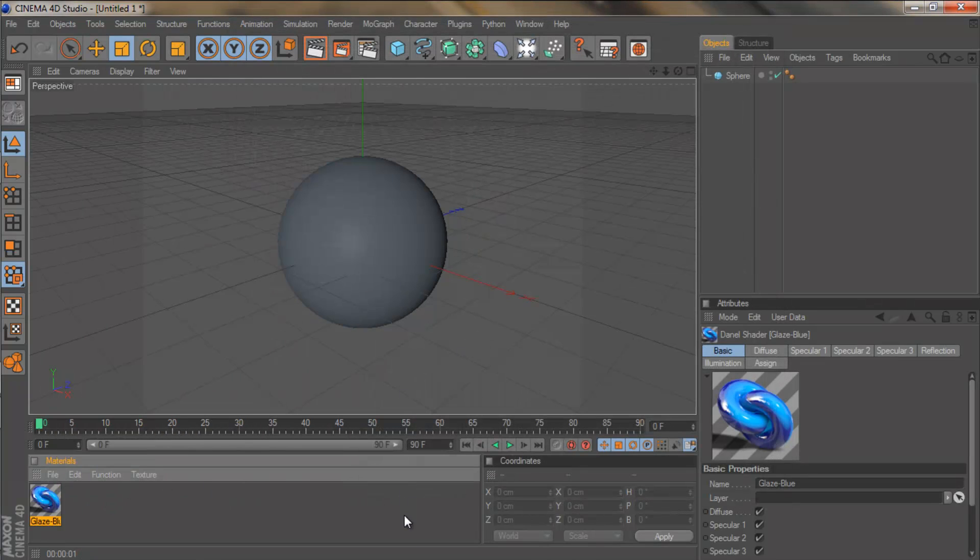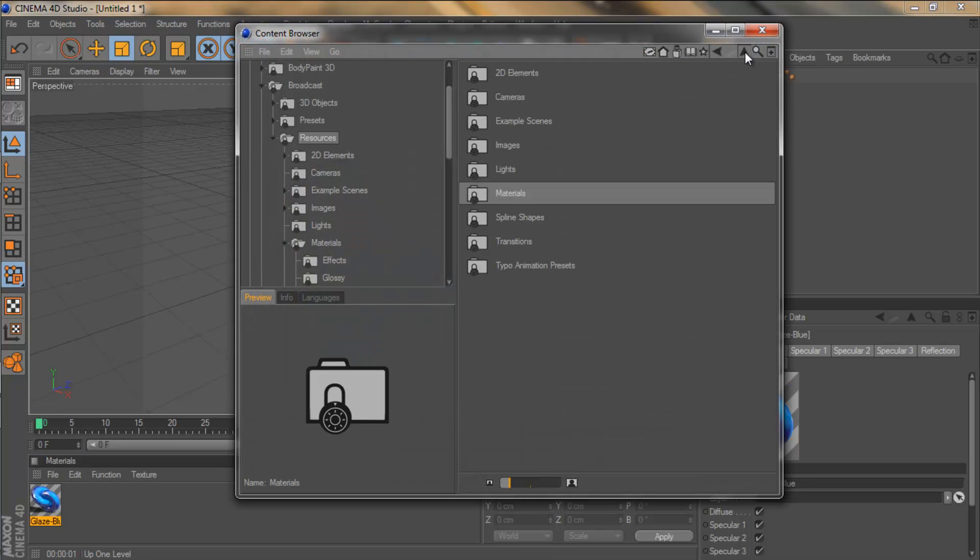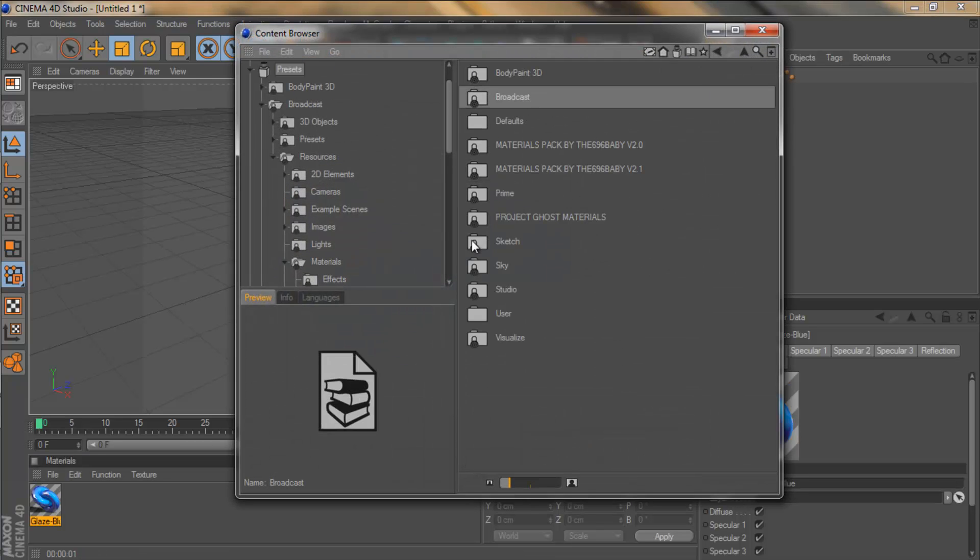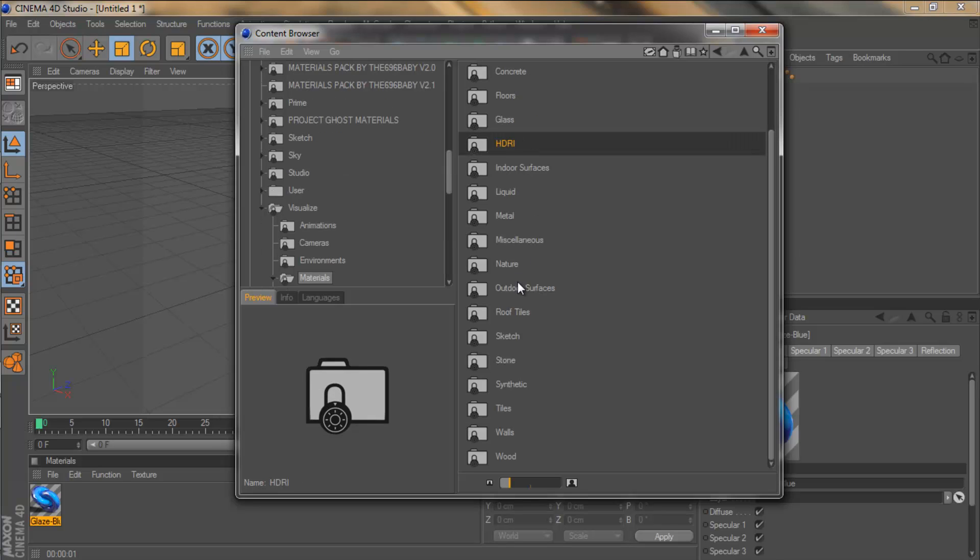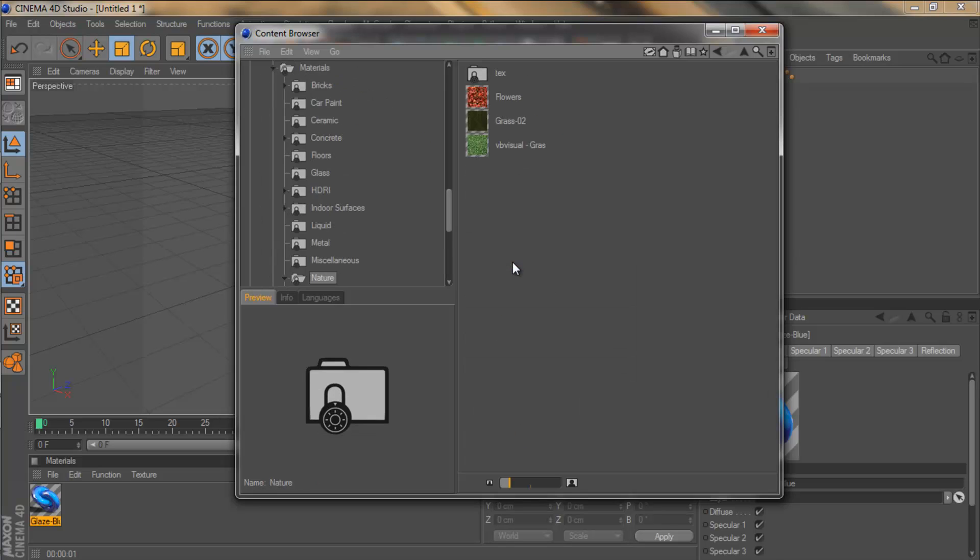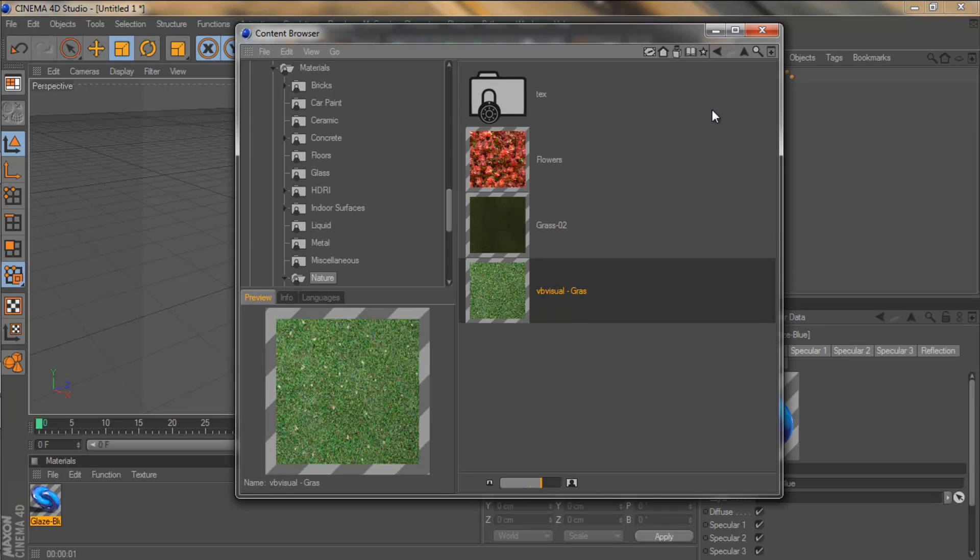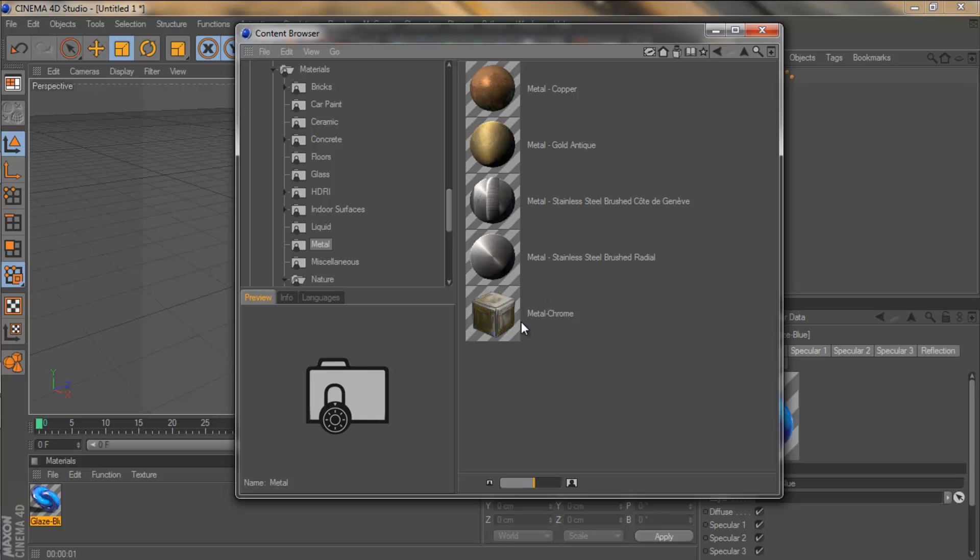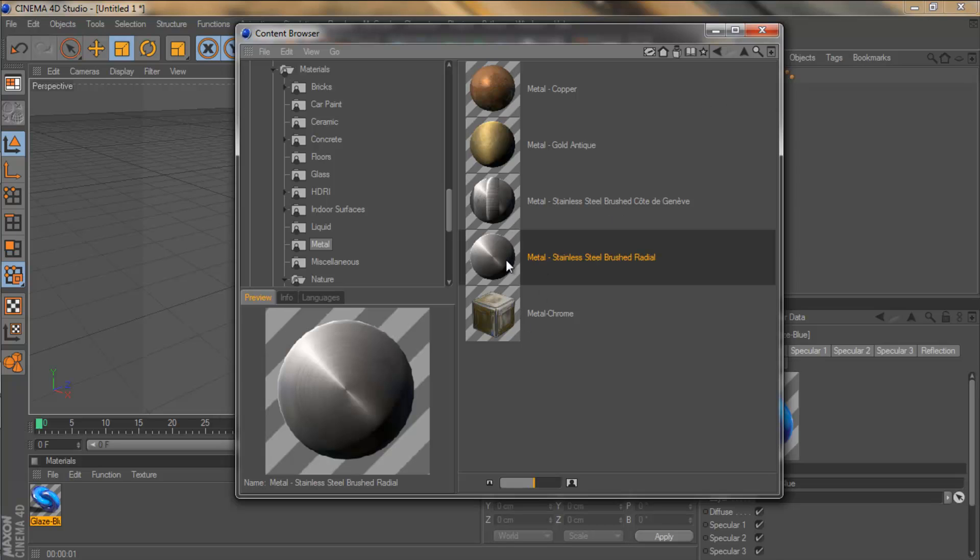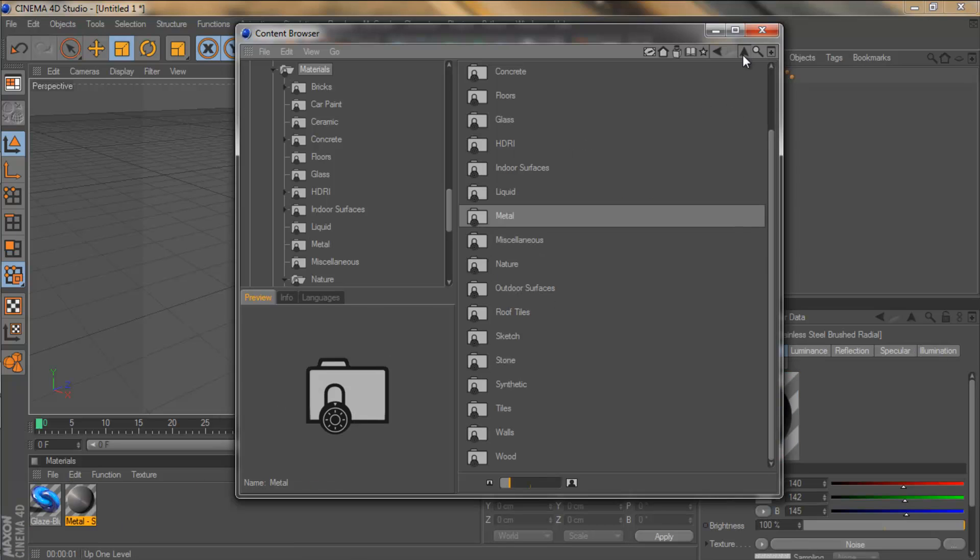So I'll quickly show you the other materials there are in here. We come to visualize, materials, you get all these different kind of natural textures. Go to nature, flowers, grass, metal, cool stainless steel. I'll drag that in there just to show you what that looks like.